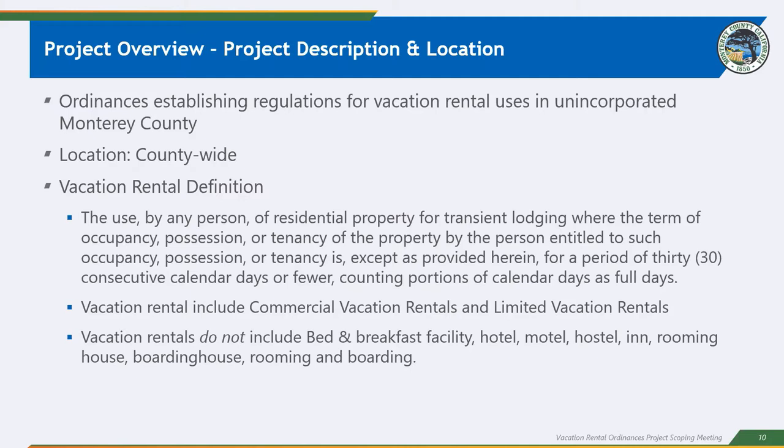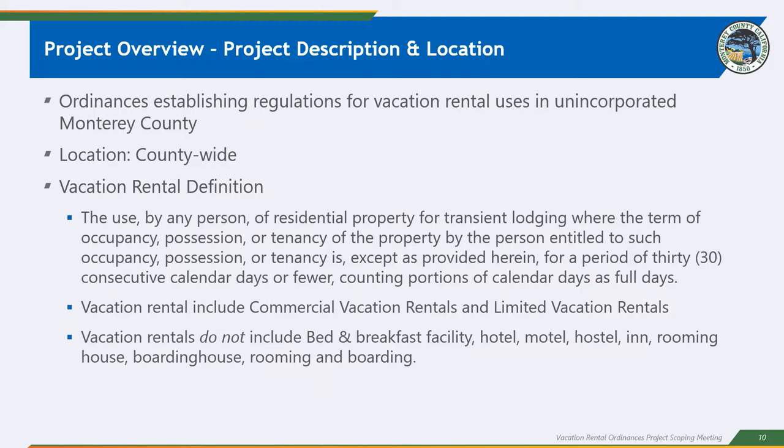Cities have their own separate regulations. And just for a definition, I want to make sure we're all talking about the same thing. Vacation rentals are the use by any person of residential property for transient lodging where the term of occupancy, possession, or tenancy of that property by that person is for a period of 30 consecutive calendar days or fewer, counting portions of those calendar days. A vacation rental includes commercial vacation rentals and limited vacation rentals, which I will define in a minute. And just to be clear, vacation rentals do not include bed and breakfast facilities, hotels, motels, hostels, inns, rooming house, boarding house, or rooming and boarding, which are all otherwise defined in Monterey County Code.